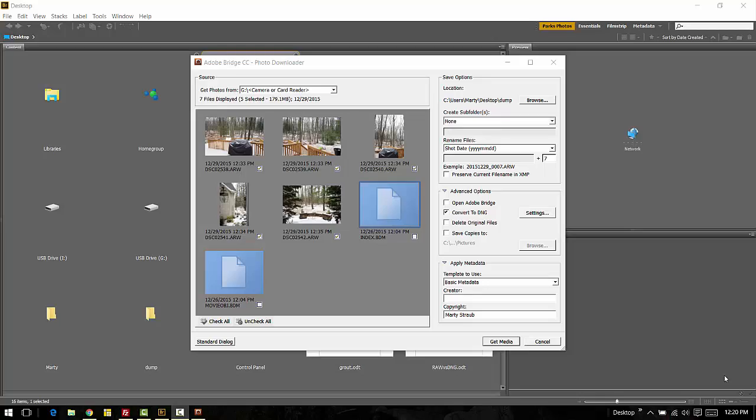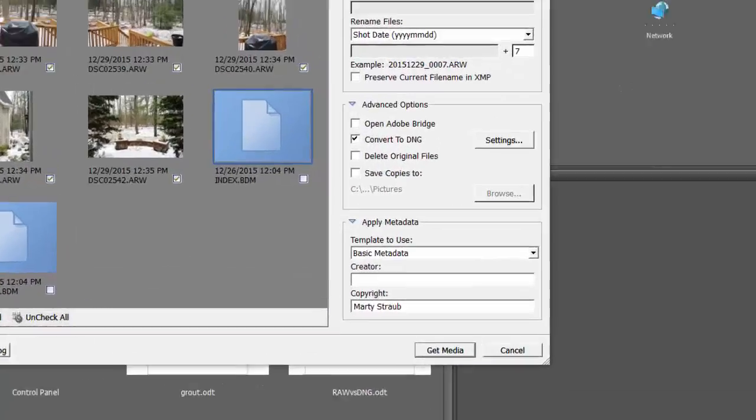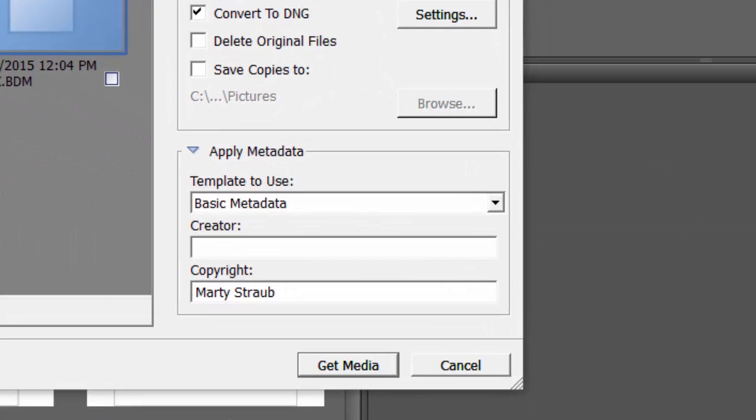And now, let's complete the download. The last choice to make is what metadata to apply to your DNG files. Here I have it set for just the basic metadata.